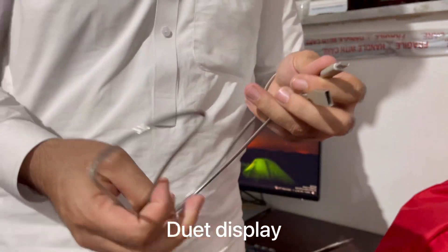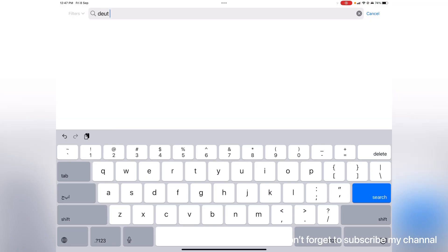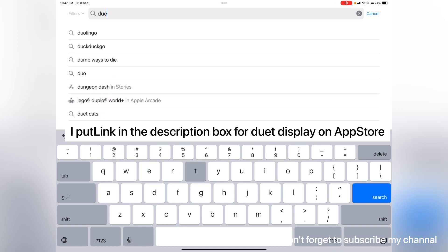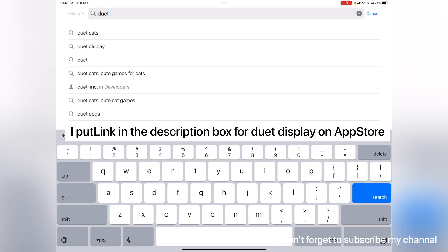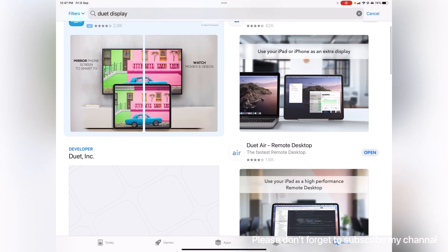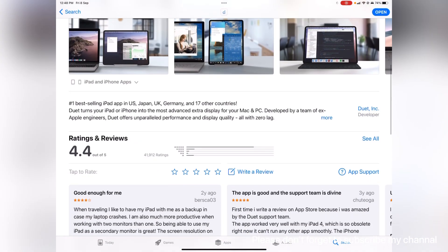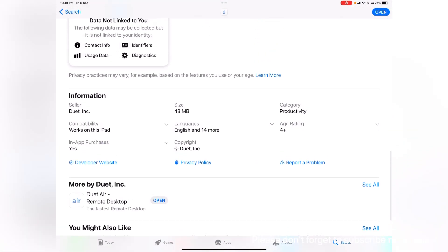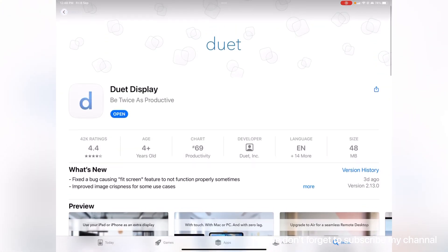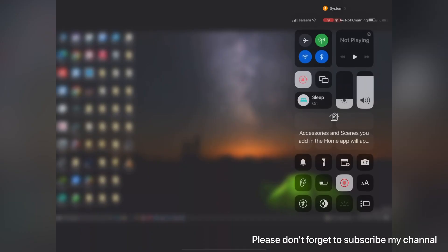Now I'm going to show you how to download it. This is the screen of my iPad. I opened the App Store and I'm searching for David Display, which I have already downloaded. You guys will have to just download it and open it. It is a paid app — I bought it for about 16 USD about six months ago, but I don't know the recent price for it. I'm going to share the link in the description box.